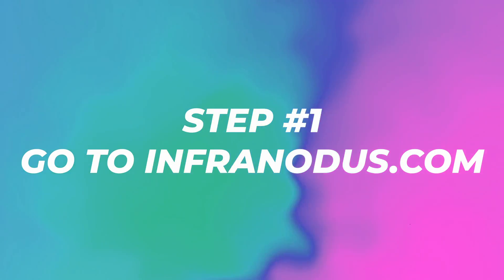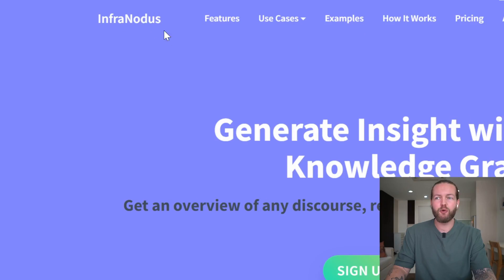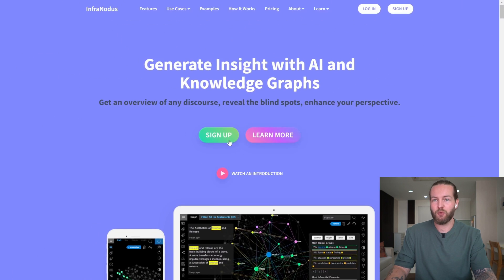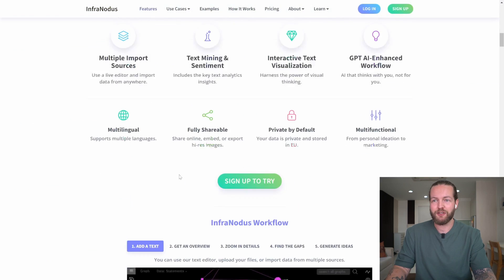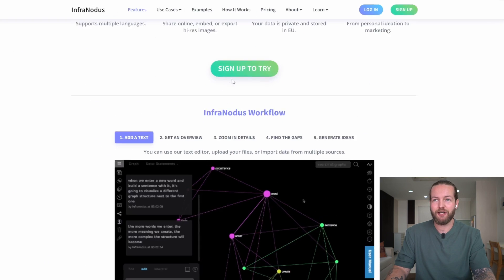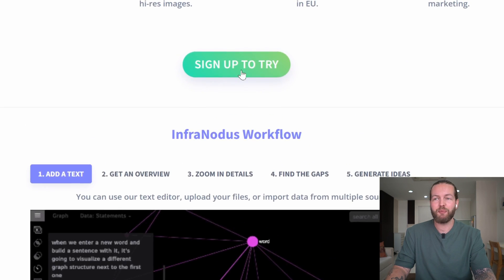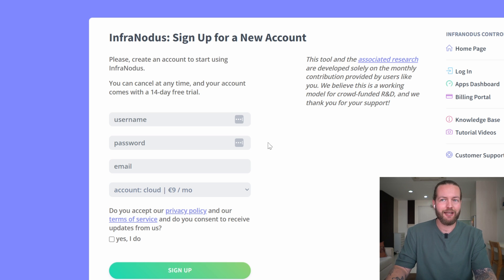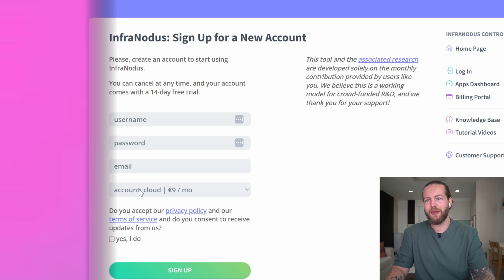So step number one is to go to infranodus.com. Here's the website. Just click on Sign Up to Try — they have a 14-day free trial so you can check it out. Just write your username, password, and email.